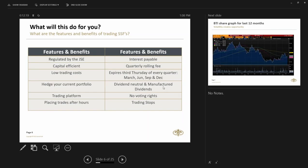So what are some of the benefits of single stock futures? The futures and CFDs are pretty similar in nature. The only difference, there's two major differences. The single stock futures trade on a regulated exchange and expire every quarter, March, June, September and December.